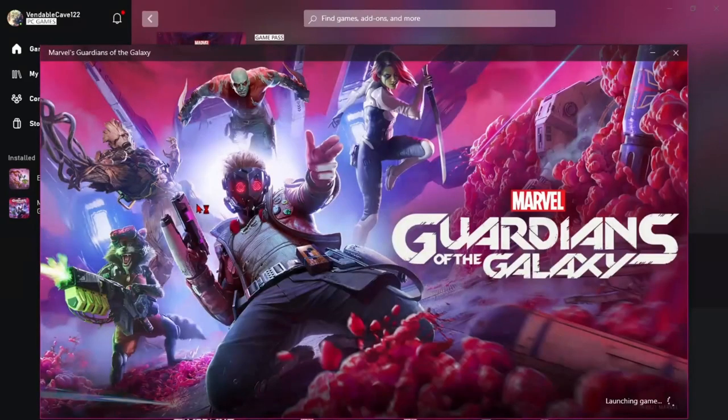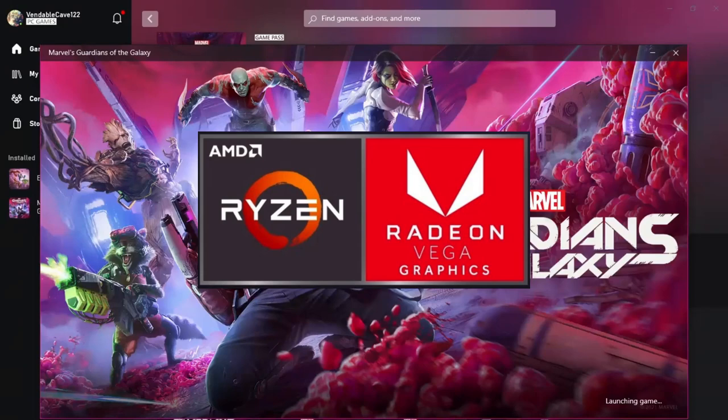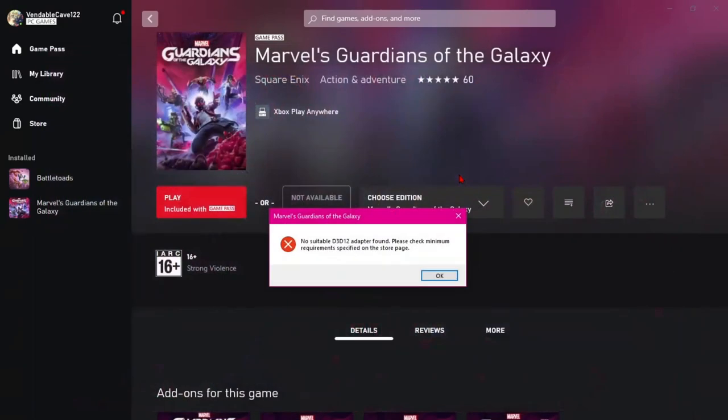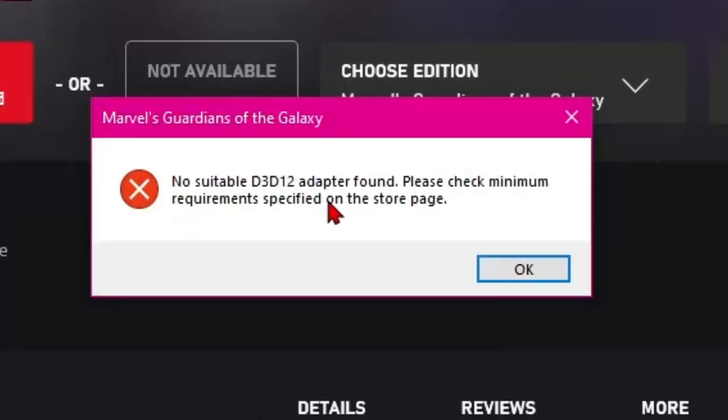Hey guys, if you also want to play the latest Guardians of the Galaxy game on your Ryzen APU system with integrated Vega graphics, but you are unable to launch the game due to this D3D12 no suitable adapter found error